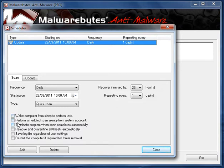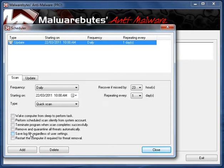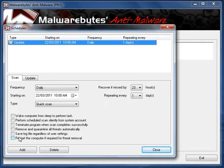Perform Scheduled Scan Silently from System Account. Terminate Program when Scan Complete Successfully. Remove and Quarantine Threats Automatically. I probably wouldn't tick that box either. That's up to you. Save Log File regardless of User Settings. Restart the Computer if Required for Threat Removal. I wouldn't tick that one either. It's always nice to actually be asked.